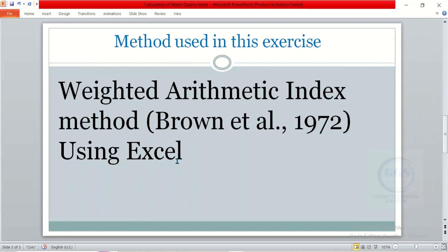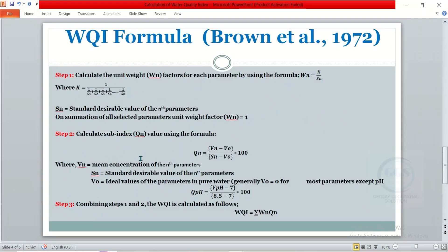For this exercise, we are using the Weighted Arithmetic Index Method inside Microsoft Excel. For this method — the water quality index formula using Brown et al. — we have three steps to follow. Step one is to calculate the unit weight factor for each parameter using this formula: the unit weight factor WN is equal to K over Sn, where K is equal to 1 over the sum of (1/S1 + 1/S2 + 1/S3 + ... + 1/Sn). S1, S2 refers to the standard you have adopted.